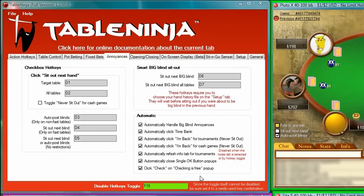TableNinja can also automate refreshing the info tab, waiting for your big blind, or sitting out at the next big blind.